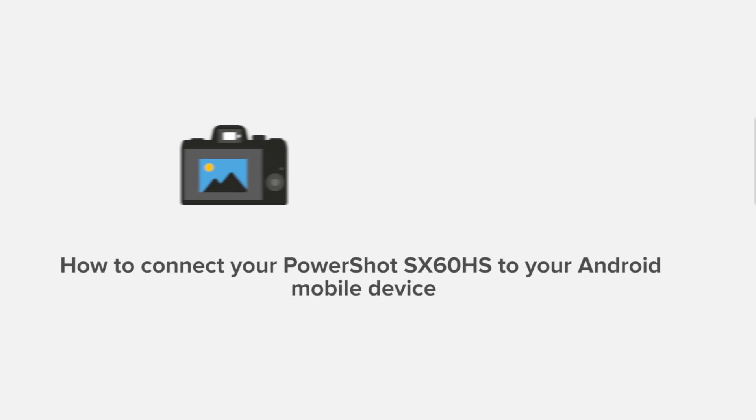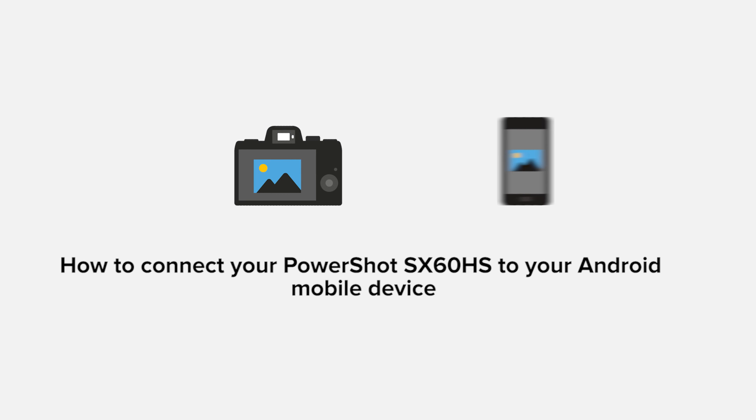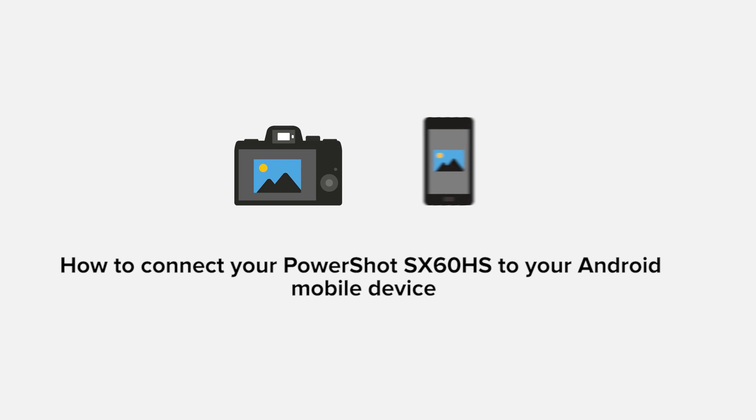In this video, we'll take you through the steps required to connect your Android smartphone or tablet to the PowerShot SX60HS.